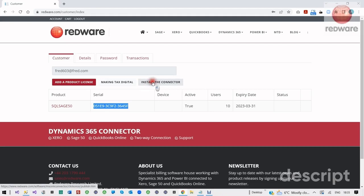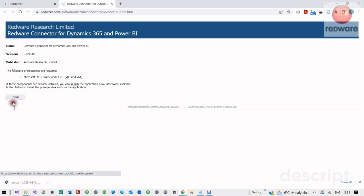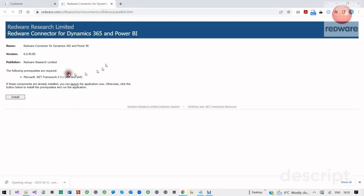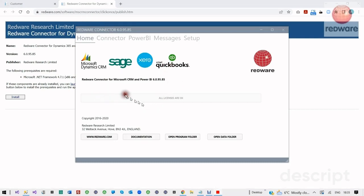We can install the connector from here. This will pop up a Microsoft ClickOnce installation. If we install, it will come down to our local drive here on our Windows machine, and then we can click this. It may ask us some questions along the way, and it will take up to a minute, and then you'll have your software installed.